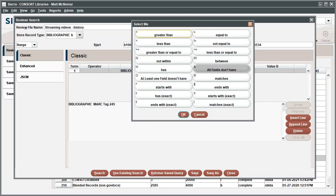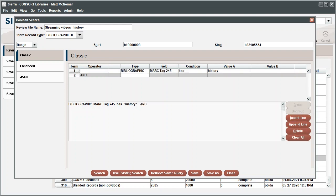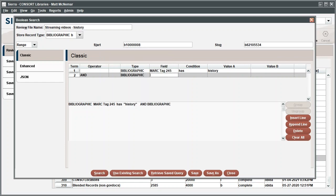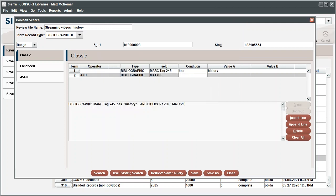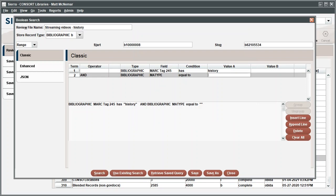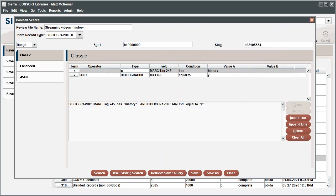In the Condition field, select Has. Using Has instead of Equal To, we'll find results for any record that includes the word History, no matter where it appears in the title. For value A, type History, then press the Tab key to ensure that this value shows up in the text field below. In order to search streaming videos, click Append line to add identifying data. Under Type, select Bibliographic. For the field data, select Matte Type to designate the material type. Under Condition, select Equal To. For value A, double-click the field and select Streaming Video. Click Search.